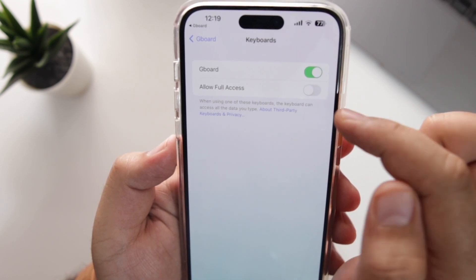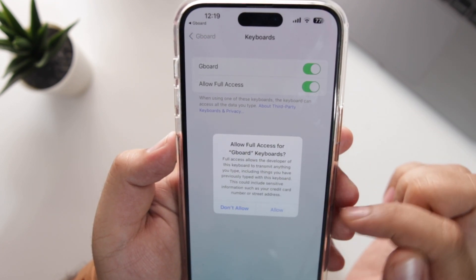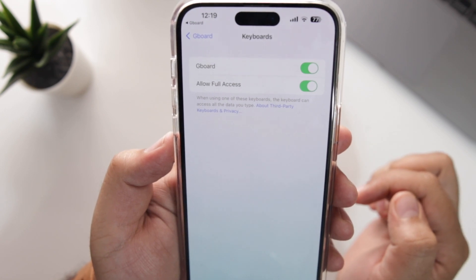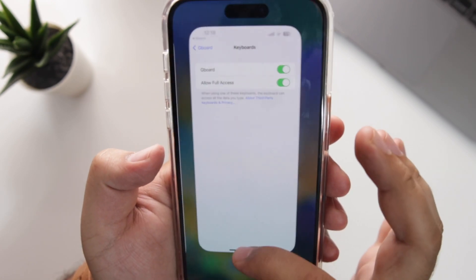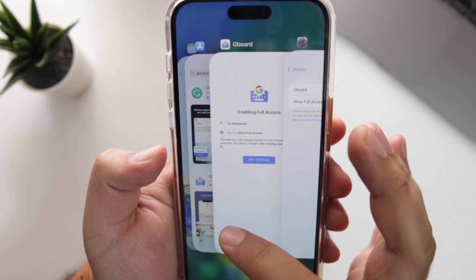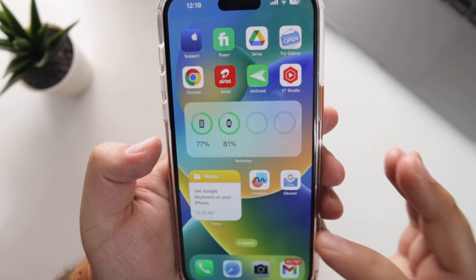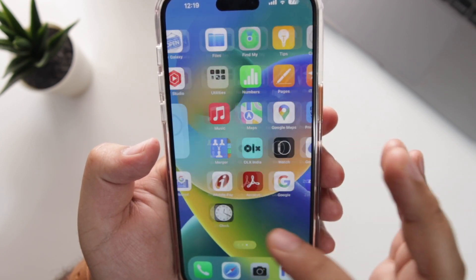Go to Keyboards, make sure Gboard is turned on, and enable Allow Full Access. Now go back.